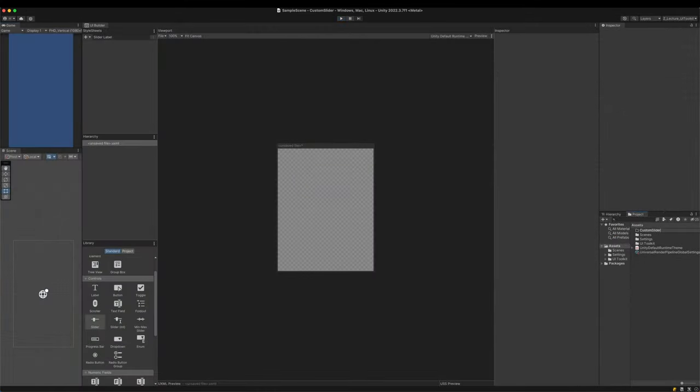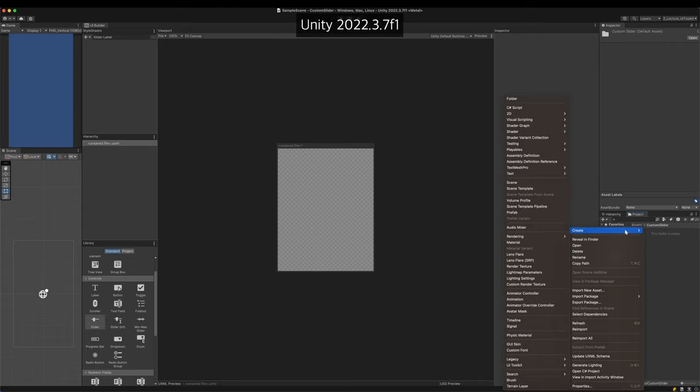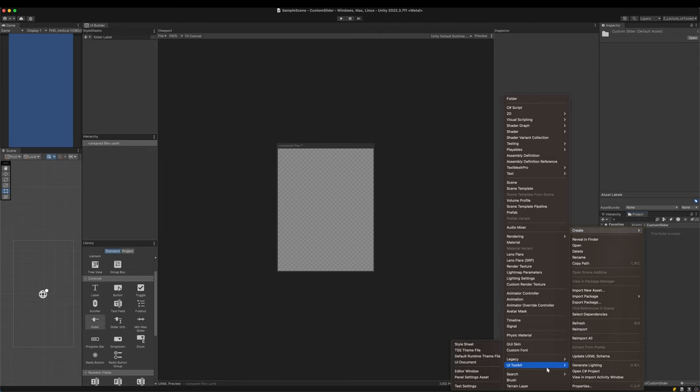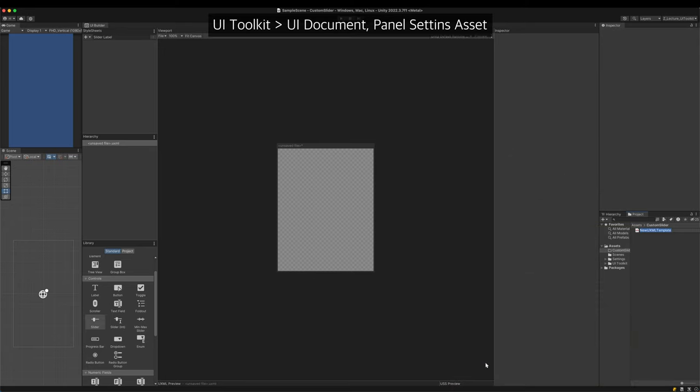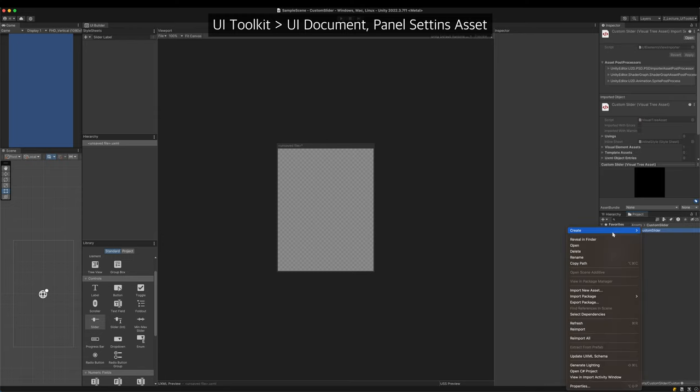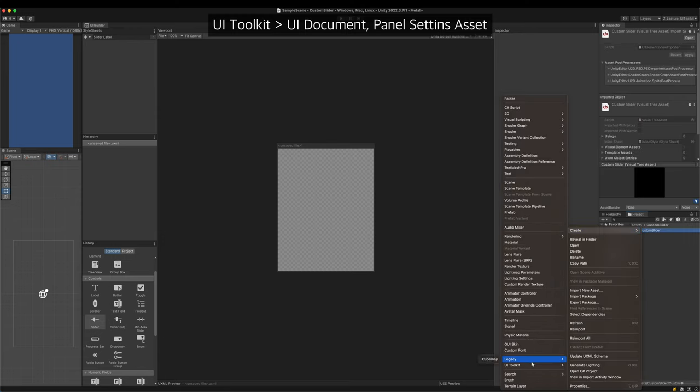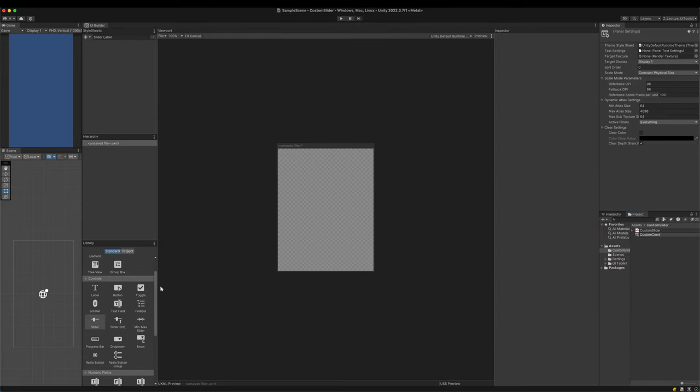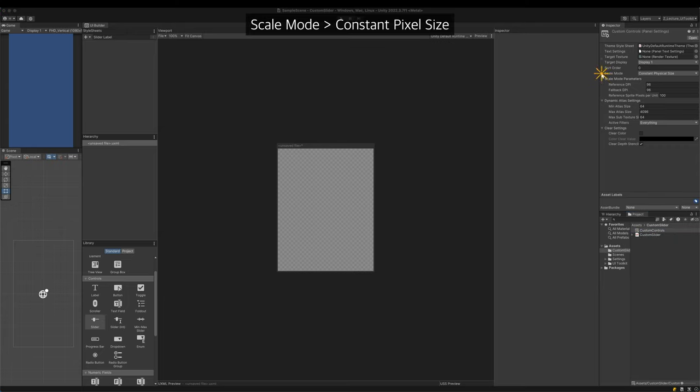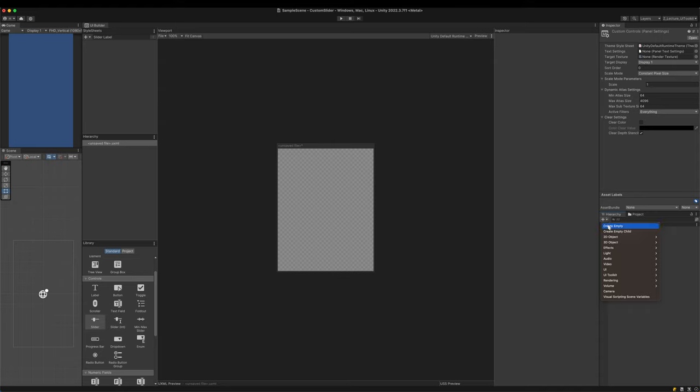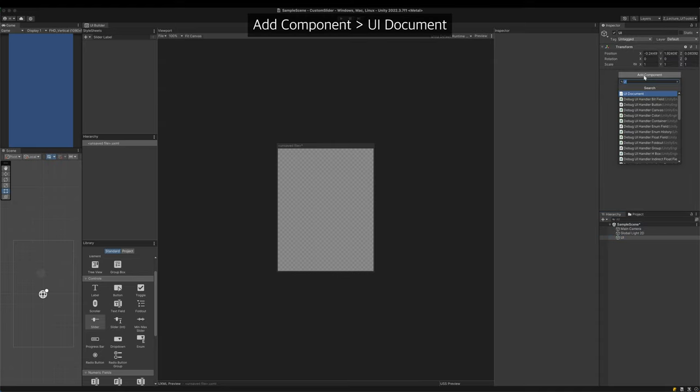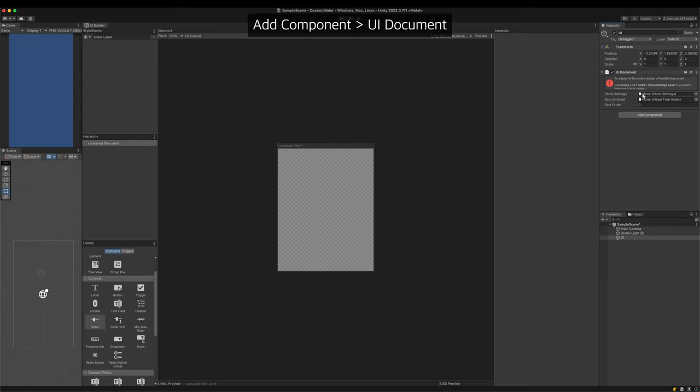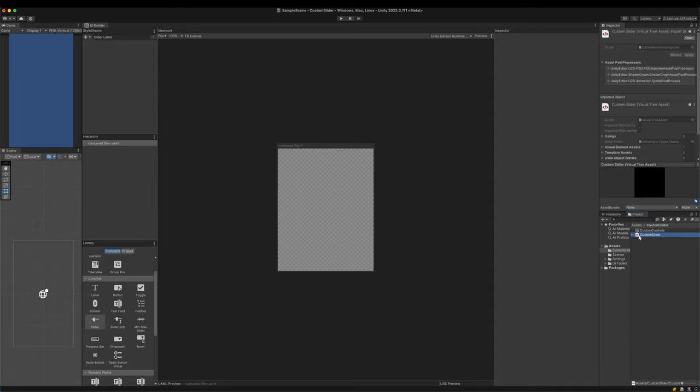Let's get started by basic settings for UI Toolkit. FYI, I use Unity version 2022.3. First create a UI document and a Panel Settings asset. In the Panel Settings asset, set the Scale mode to Constant Pixel Size. To draw the UI on the scene, create a game object and attach a UI Document component. Connect the UI Document and Panel Settings asset to the component. Double-click the UI Document to open the UI Builder.